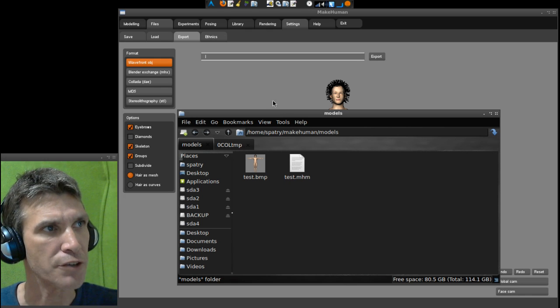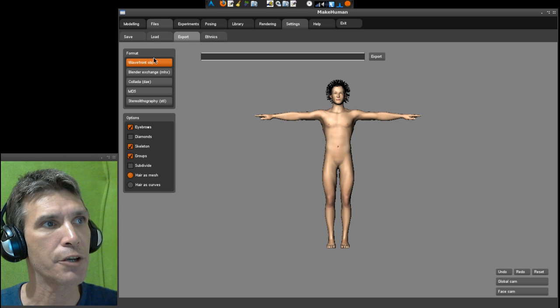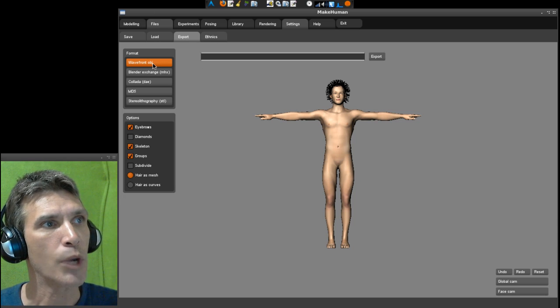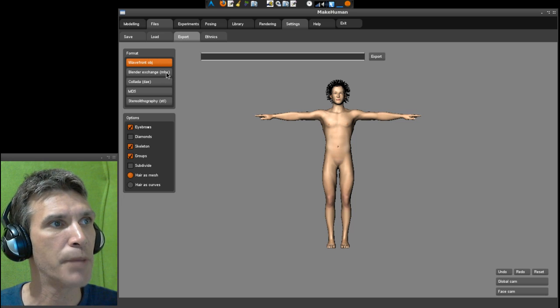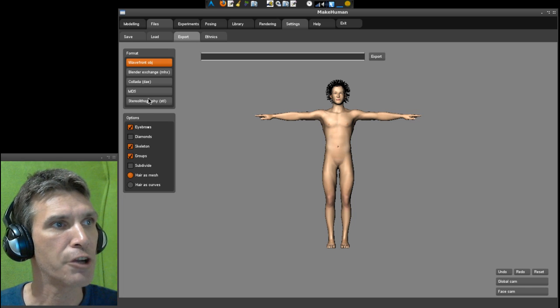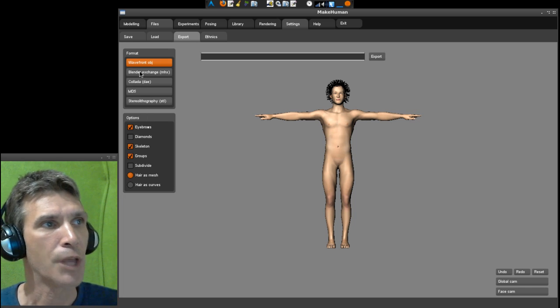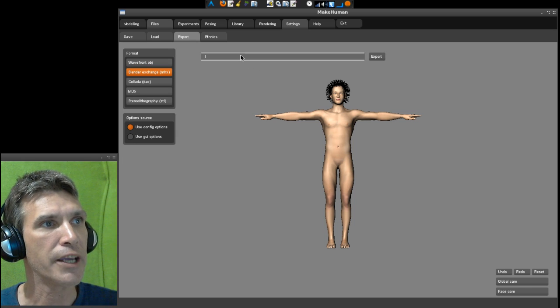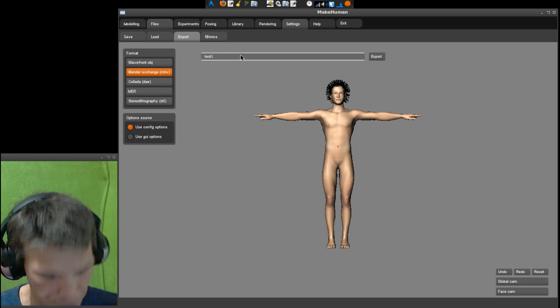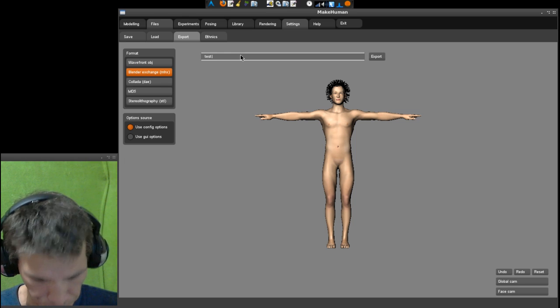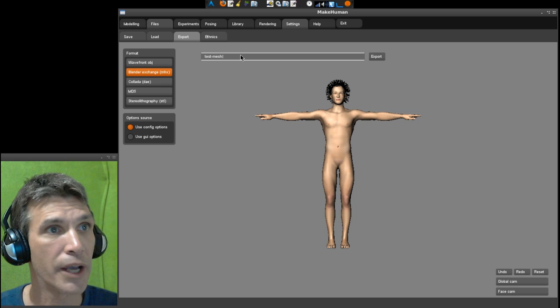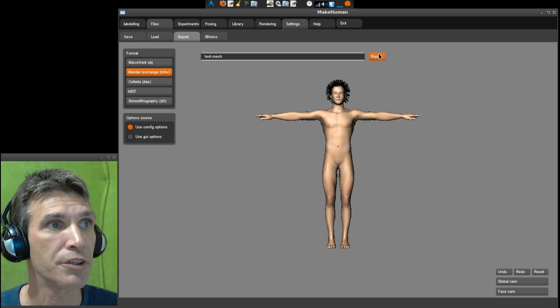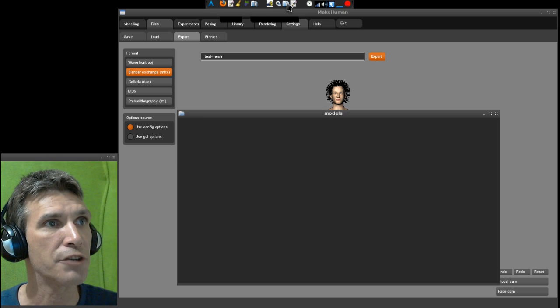I don't know why I was thinking it would save a blend file. In export we have some options here for Wavefront object, Blender exchange which is mhx, Collada, md5, and stereo lithography. Why don't we check the Blender exchange and we'll call this test_mesh so I can identify what this is, and then we will export it.